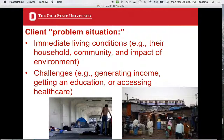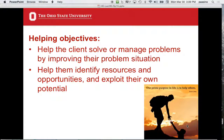The client is said to have a problem situation with immediate living conditions — their household, community, and environment — and challenges like generating income, getting an education, or accessing health care. The objective is to help the client solve or manage the problems by improving their problem situation. It does not say you are going to solve the problem — it says you're going to help them solve it. You also help them identify resources, opportunities, and exploit their own potential. You want to enable them.